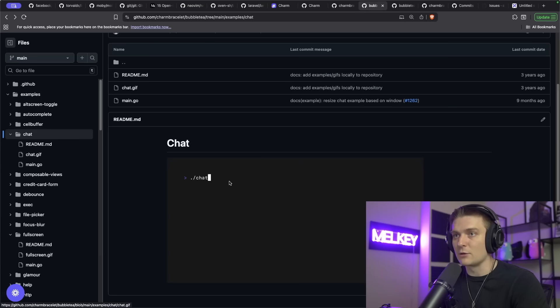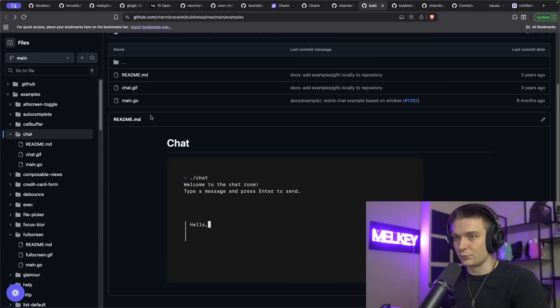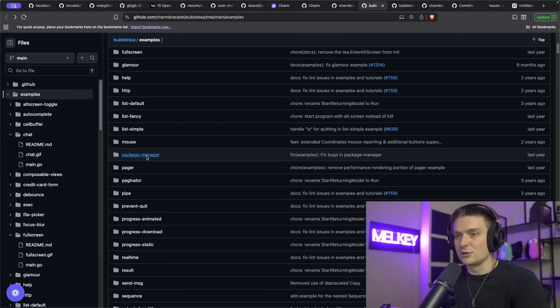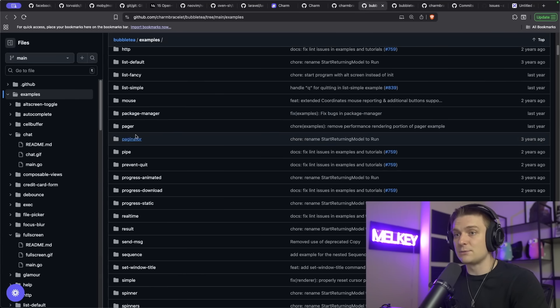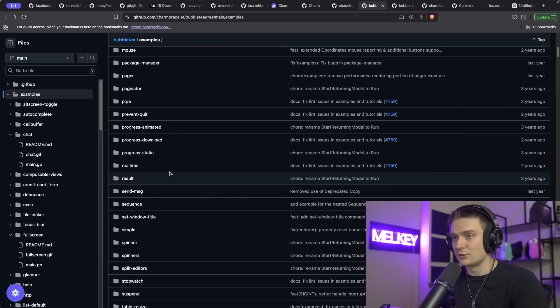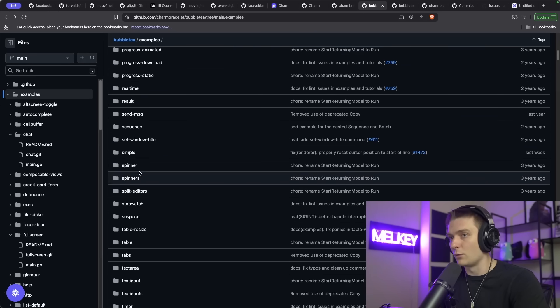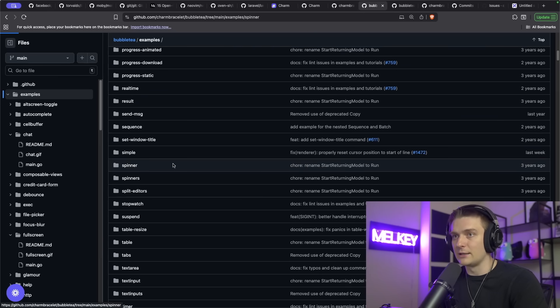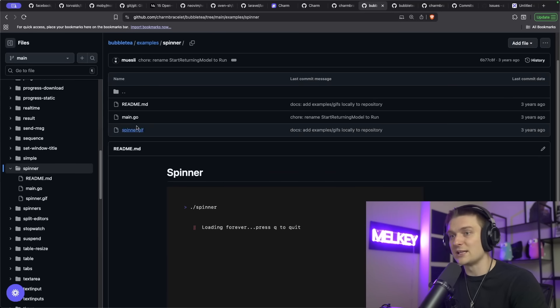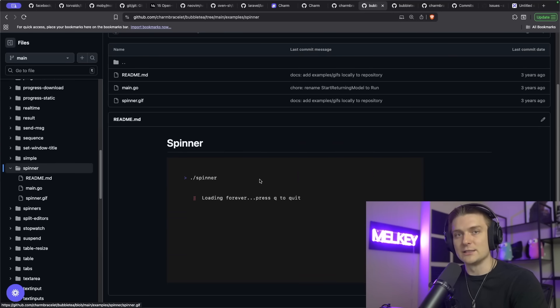You can see the GIF supporting it, and you can see a bunch of different things here. You can even look at a mouse example, or a result example, a spinner example. Click this, and it's the same structure of the spinner GIF. You can see what we're going to be building. And then the main.go explains how exactly to build it.